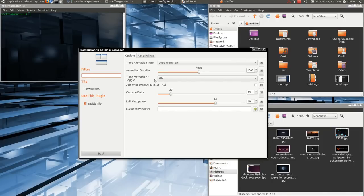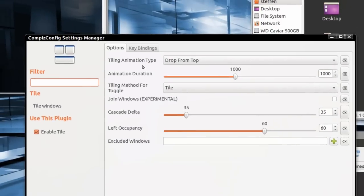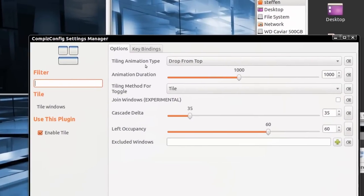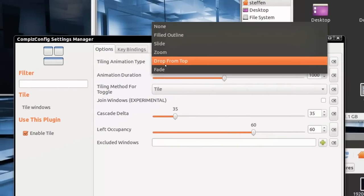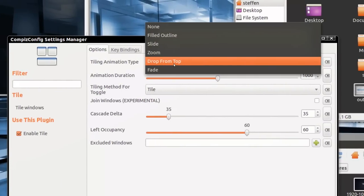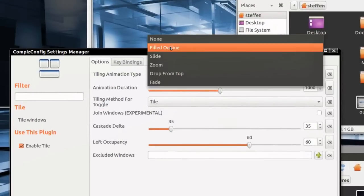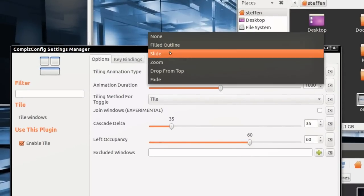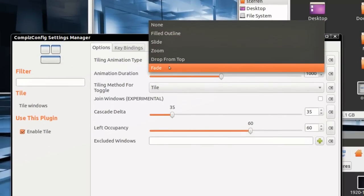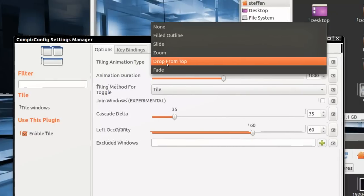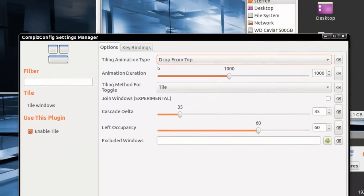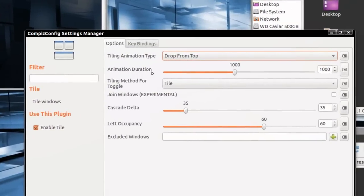So if I go to options and zoom in, I have the tiling animation type. I have it set to drop from top. You can select none, fill the outline, slide, zoom, and fade. I'll just have that drop from top. Okay.